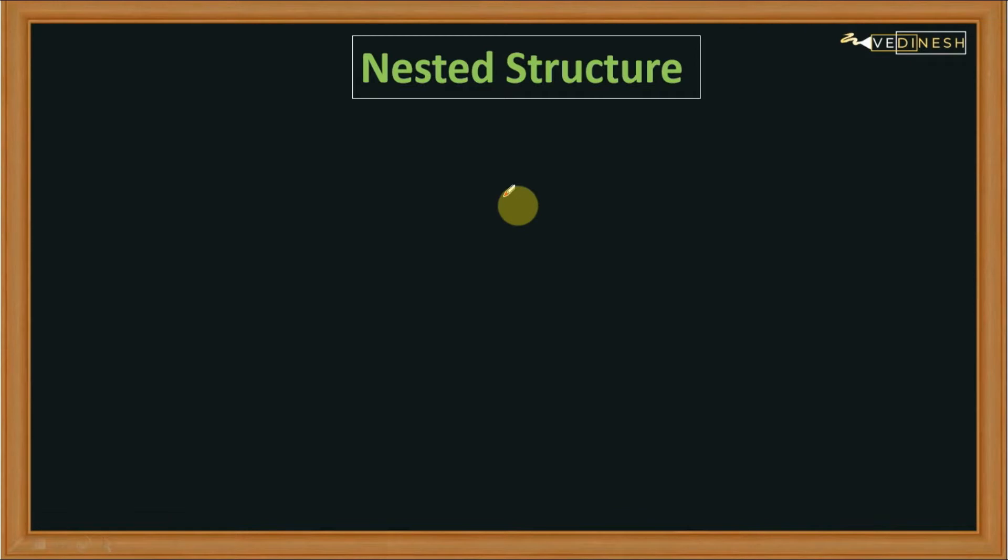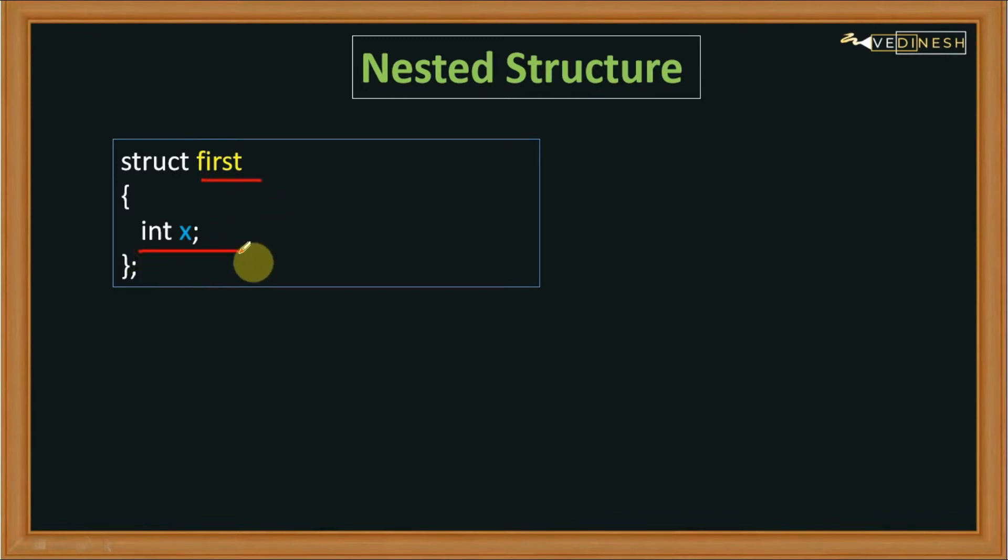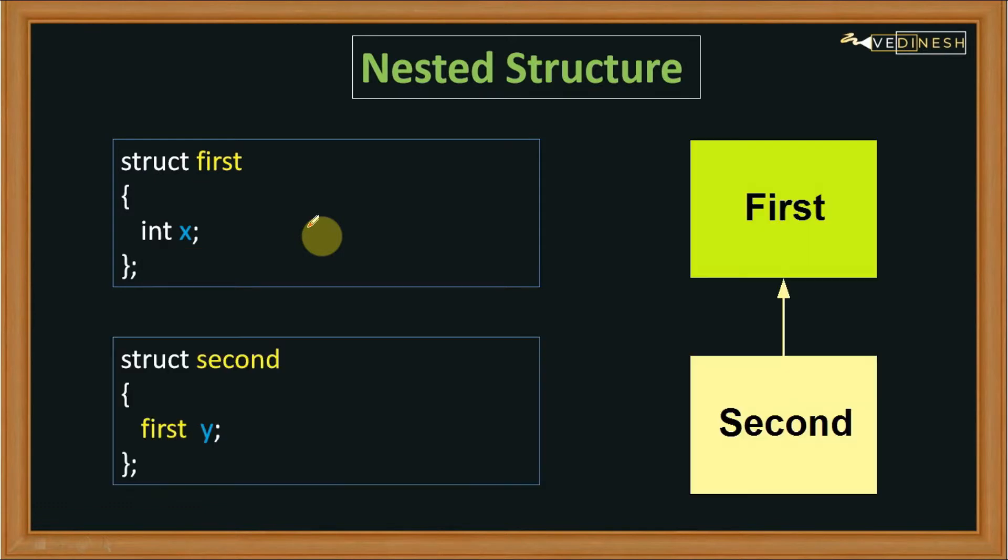For that, let me give you an example. Let's say this is a structure whose name is 'first' and it is having a member that is int x.